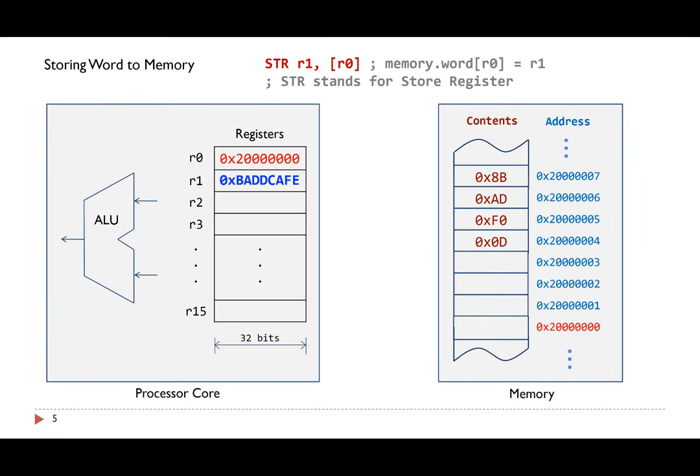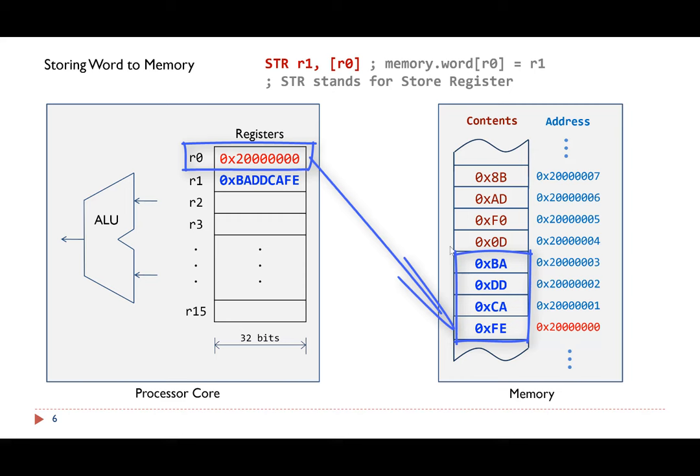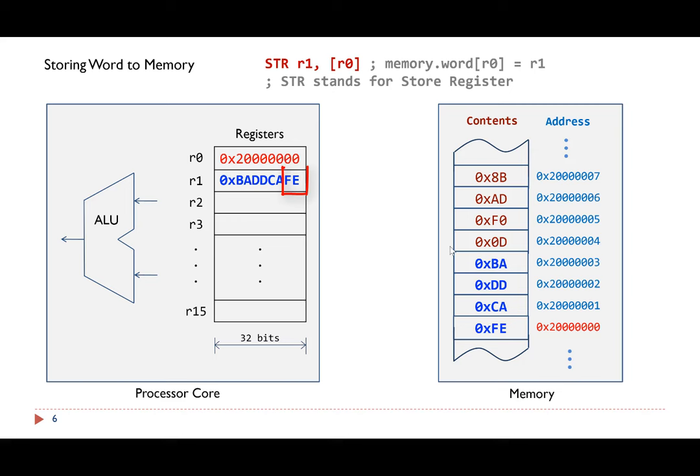Assume register R0 has this value, pointing to this memory location, and register R1 holds a special value, BADCAFE. Assume the system uses little endian. Here are the memory values when the STR instruction completes. The least significant byte, FE, is stored at the lowest memory address.